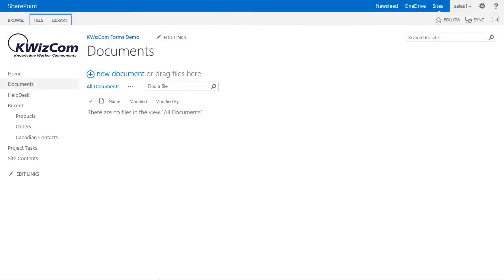An advantage of KWizCom Forms over out-of-the-box SharePoint is the ability to dynamically set a field's default value based on the value of another field.